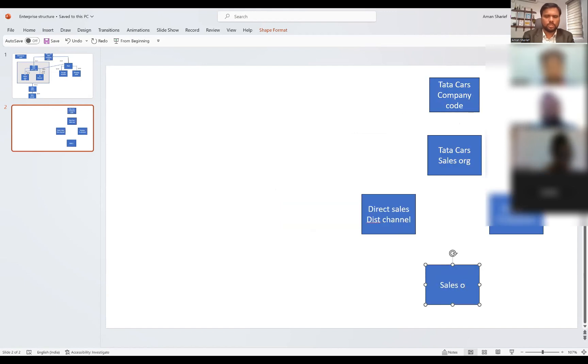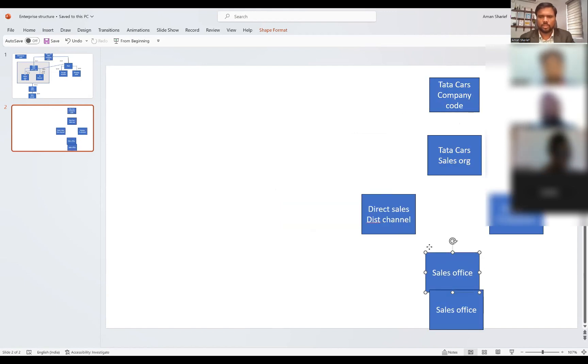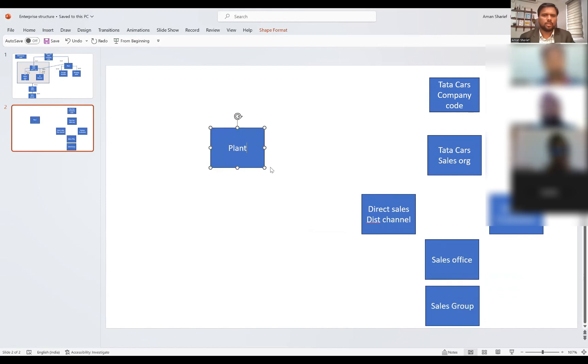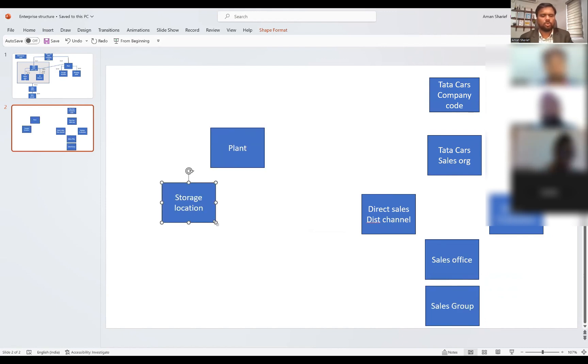Next we have the sales office, then sales group, and I will also create a storage location as a grouping point.